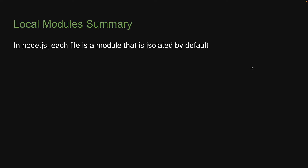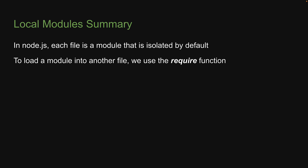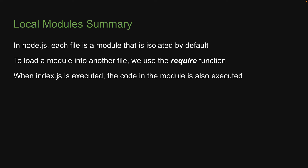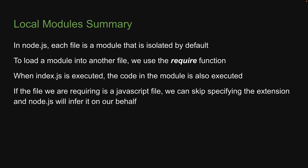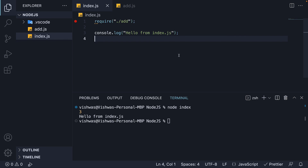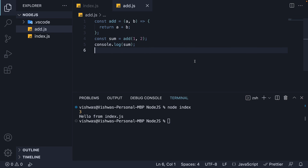To summarize: in node.js, each file is a module that is isolated by default. To load a module into another file, we use the require function. When index.js is executed, the code in the module is also executed. If the file we are requiring is a JavaScript file, we can skip specifying the extension and node.js will infer it on our behalf. Now, although we are able to load and execute a module, what would be better is if we could expose certain functionality from the module while keeping the rest private. That would allow us to share only the necessary code between modules.